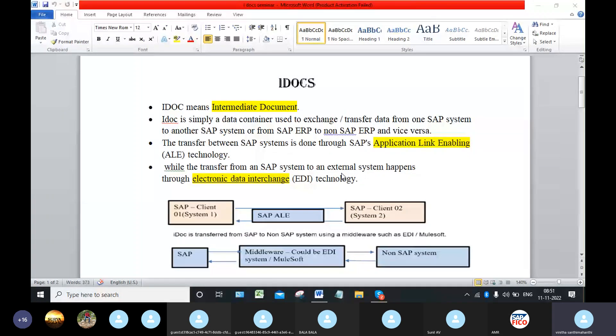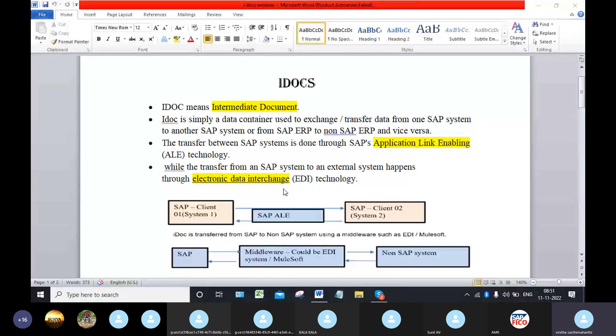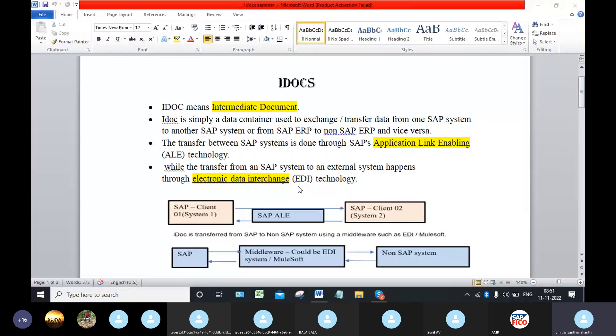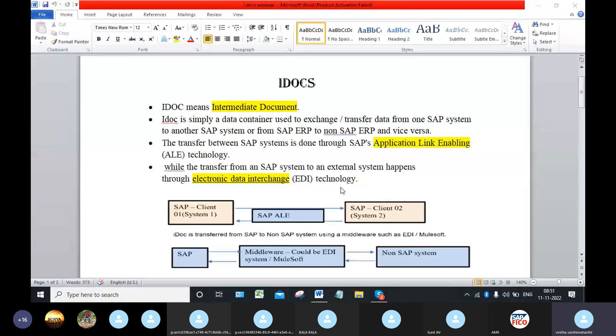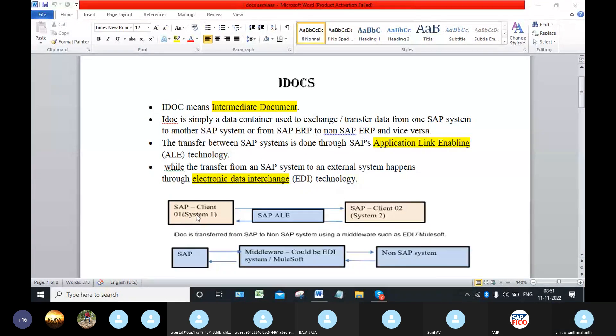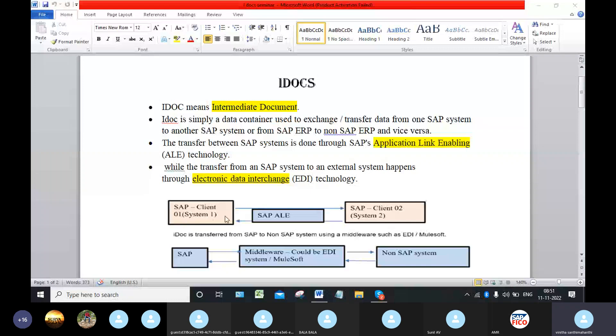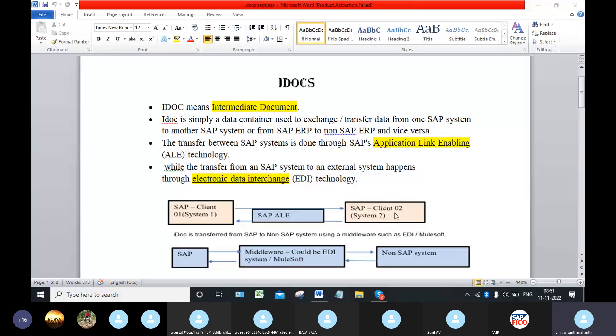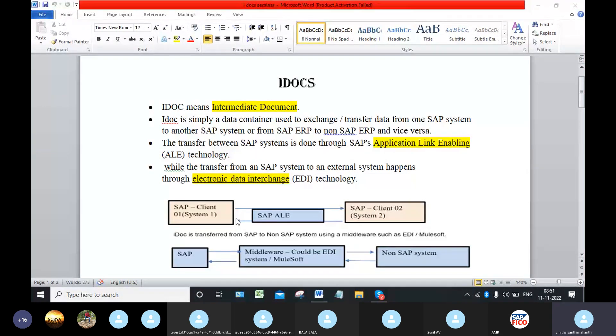Here, client 1 is the SAP system and client 2 is also the SAP system. So we will transfer the information or data through the SAP ALE technology. ALE means Application Link Enabling.